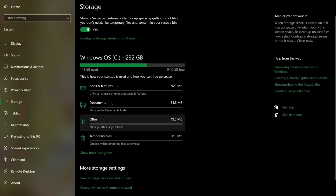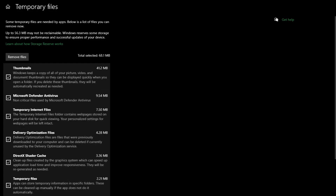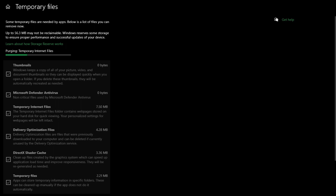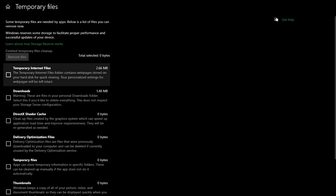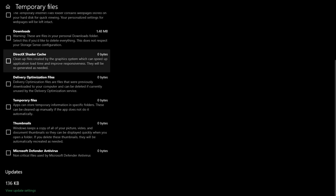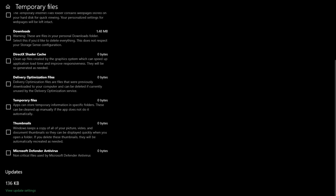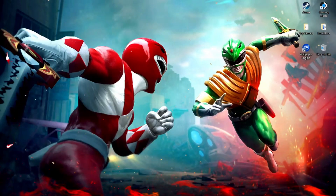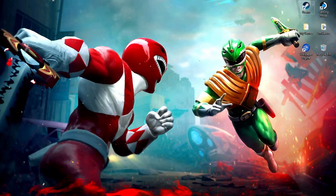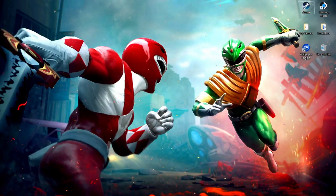Now, you need to clear the temporary files from Windows system settings to remove any leftover files related to Vanguard. And with that, you've successfully uninstalled Riot Client from your PC.